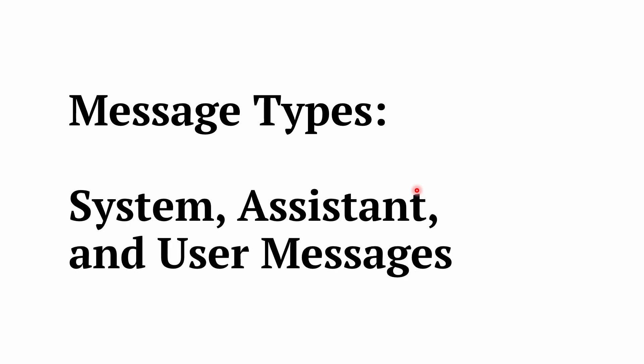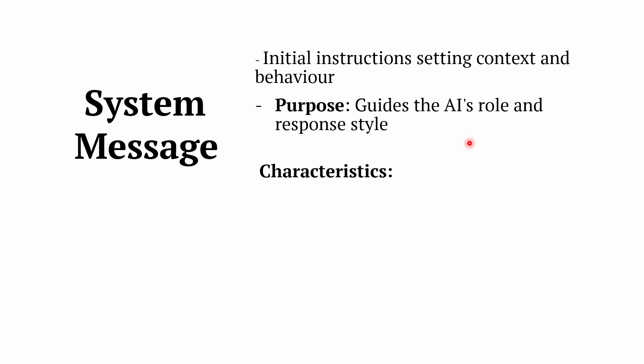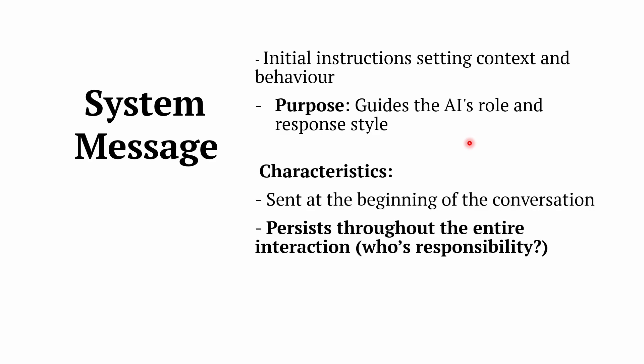So what are the things that will support us to create a ChatGPT-like effect? The first and foremost thing is message types. There are three types of messages: system, assistant, and user messages. Out of which, system message is the prime thing. It sets the context for all our interactions. System message sets the context and behavior of your GPT and guides the GPT throughout the user interaction. It is set usually at the beginning of the conversation and is persisted throughout the conversation.